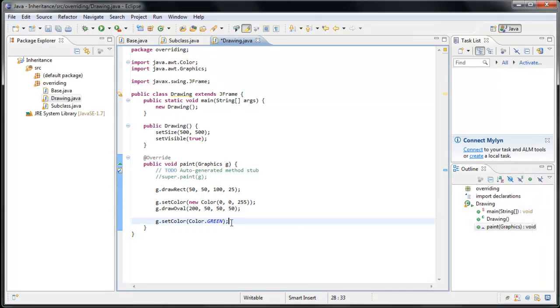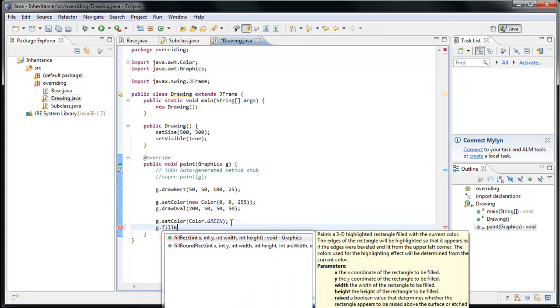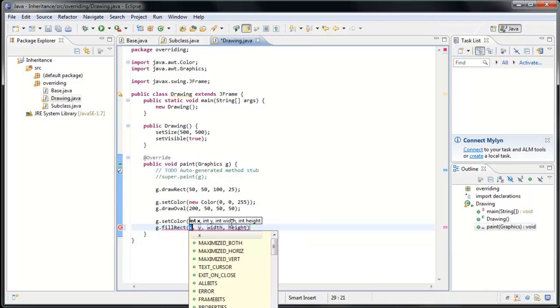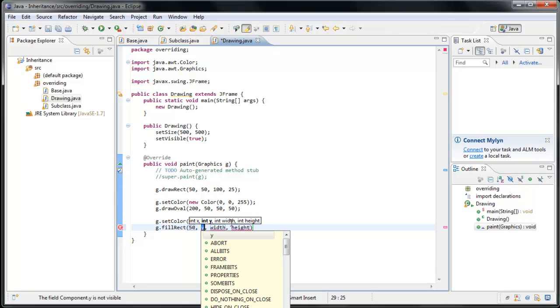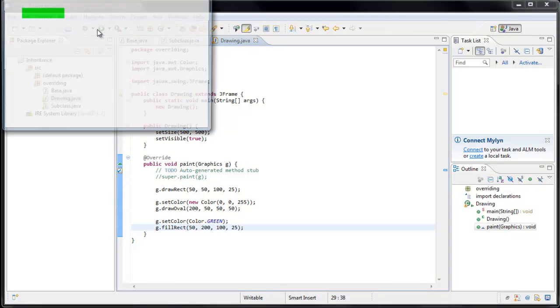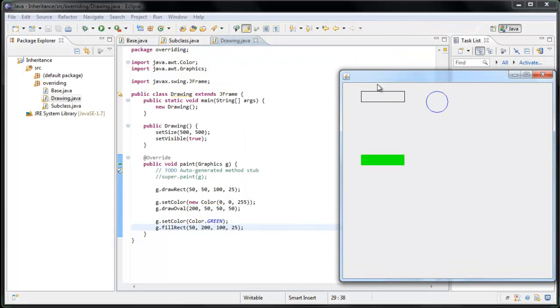And I really suggest you spend some time just playing with this graphics object and trying out different methods. For example, we could, instead of drawing a rectangle, we could fill a rectangle, which expects the exact same parameters. So we could say 50, 200, 100 by 25. Now we run the application again. We'll see that this time, instead of just drawing the outline of the shape, it filled the shape.